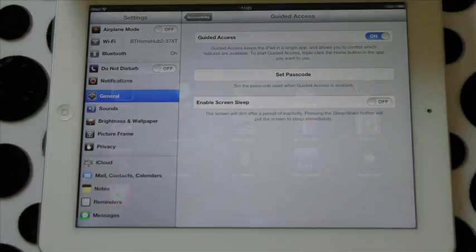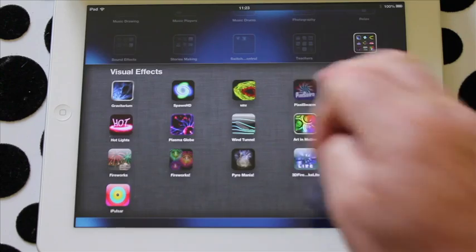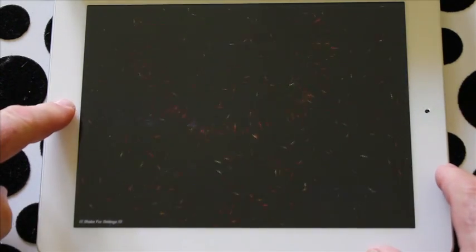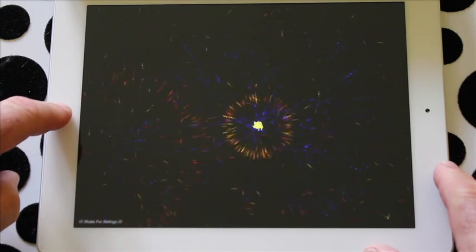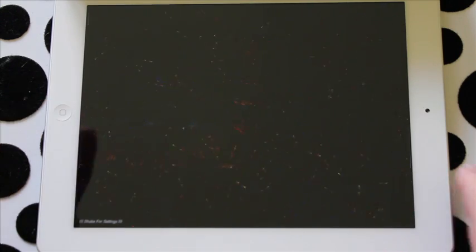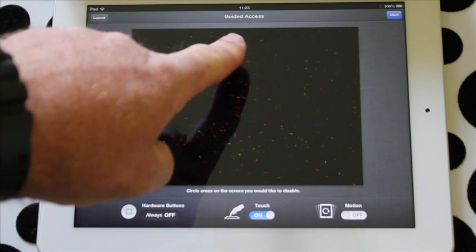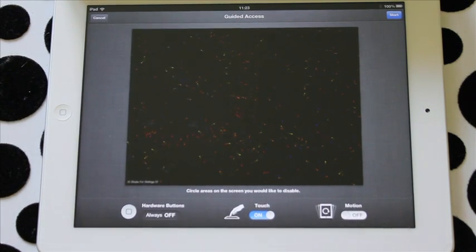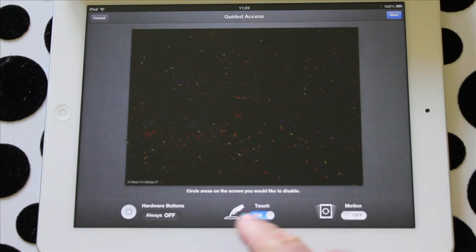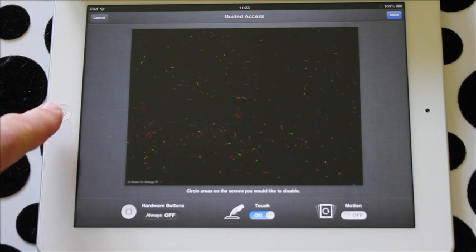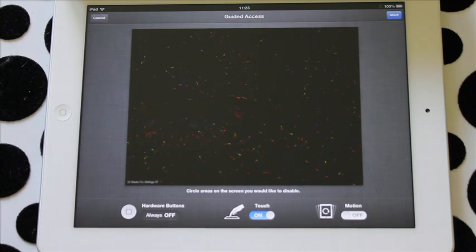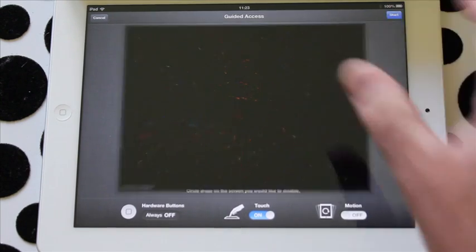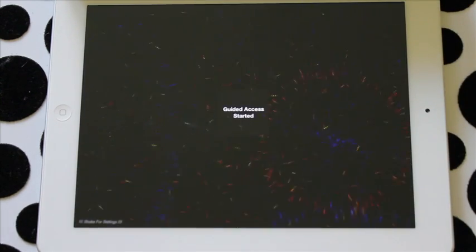Now this is really cool. Watch what happens. Go back to the app you want, and press the home button three times fast - one, two, three. This brings up the guided access menu and it asks what do you want to do. Leave the touch on, hardware buttons off, and any motion off. Press start.